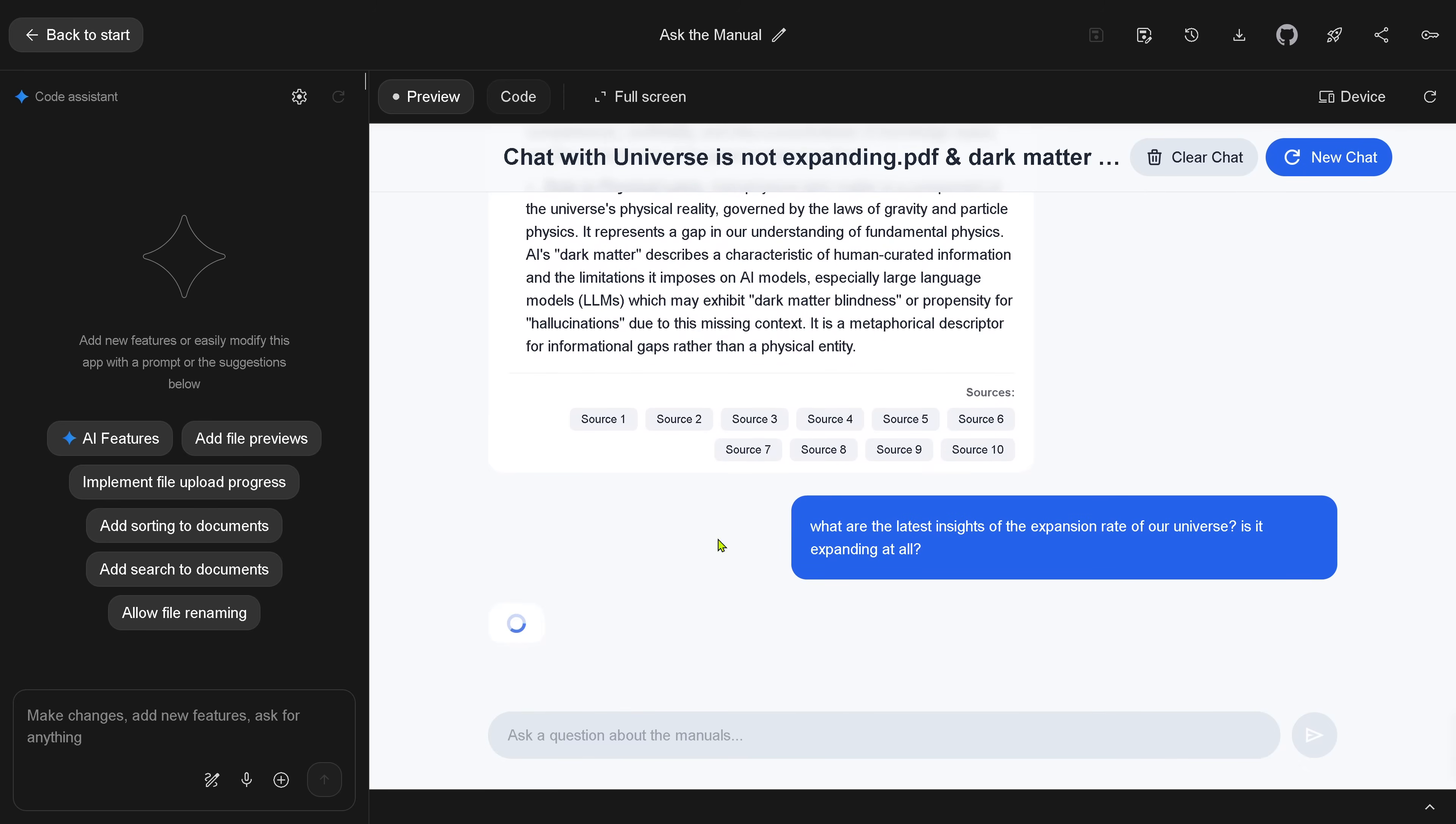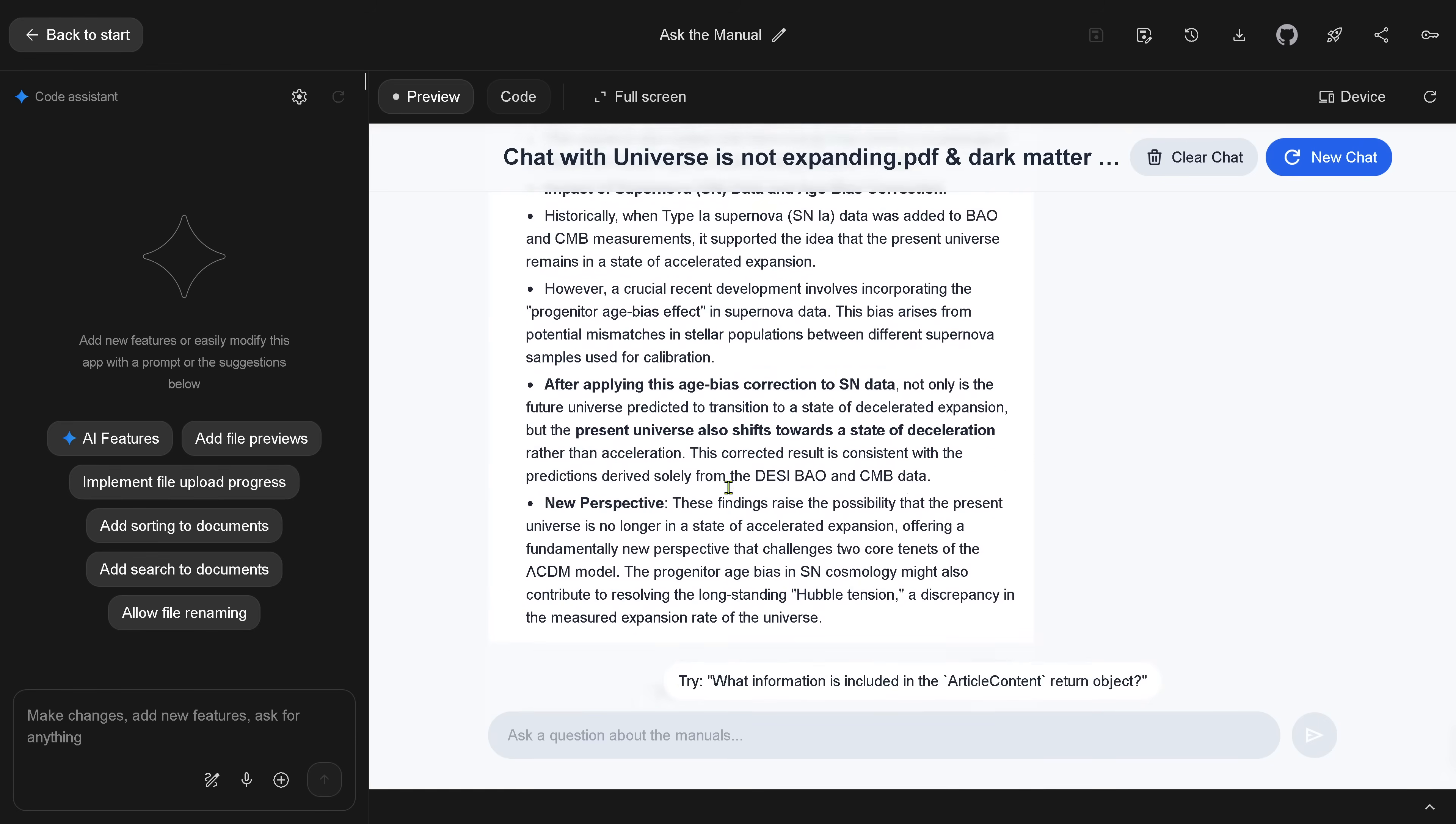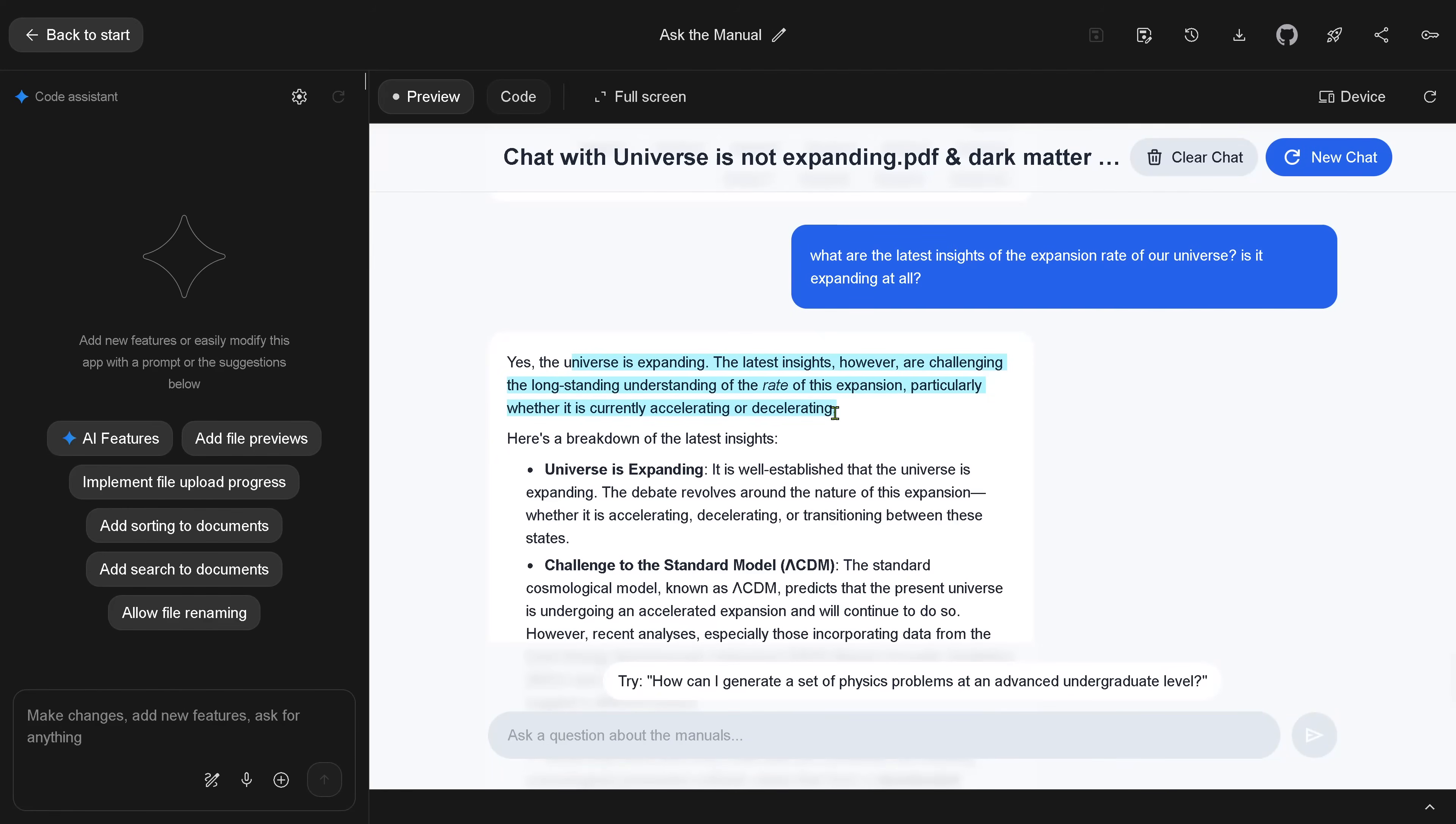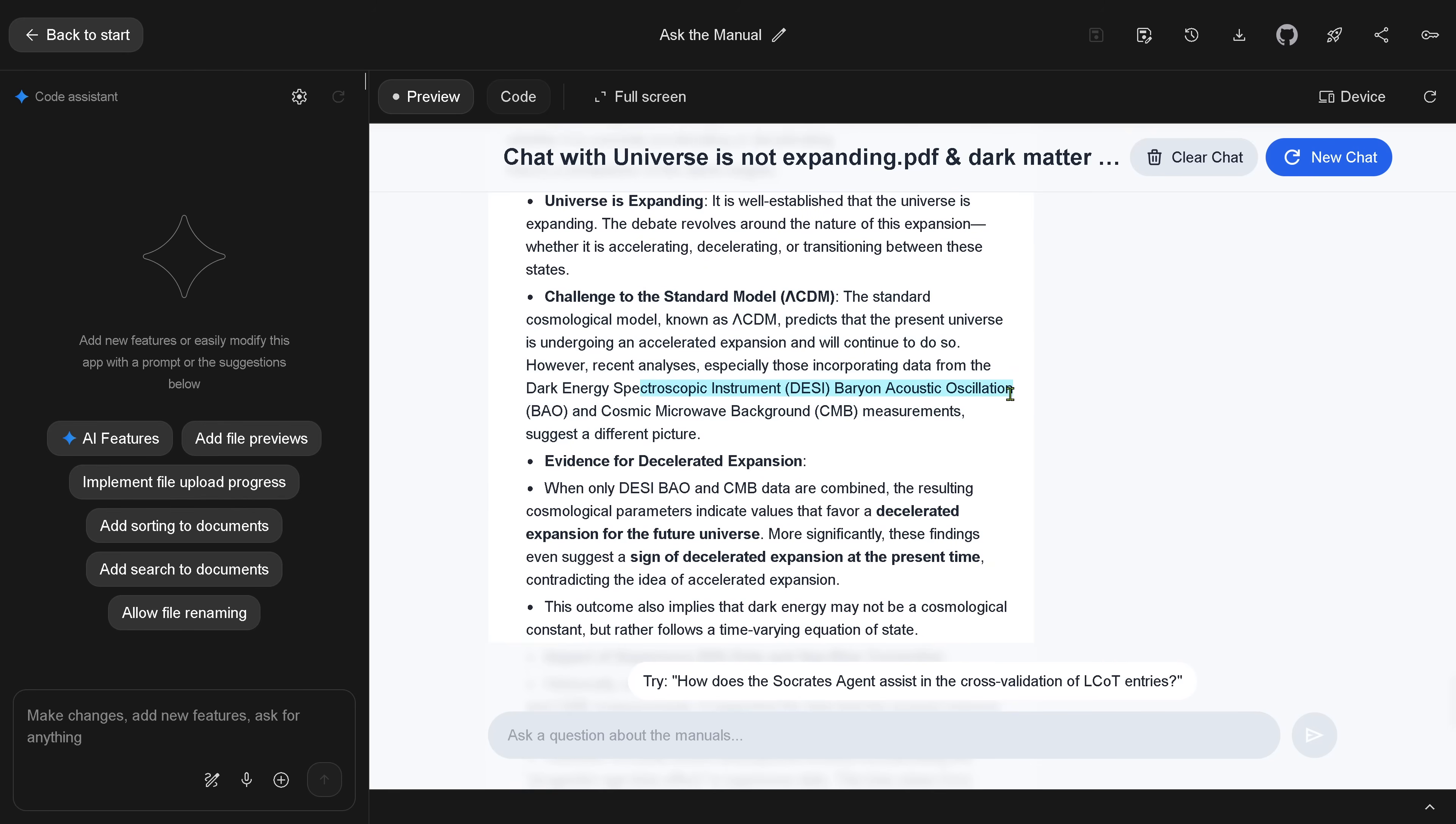And I say, what are the latest insights into the expansion rate of the universe? Because now I want to see in the first paper, universe is not expanding PDF, there are some insights. Is it really able to find also here the hidden knowledge that is a little bit hidden? And it says, actually it finds it. Look, the universe is expanding. Universe is expanding. Well established. Universe is expanding. But there is a challenge here to a lambda CDM model. And if you look here, dark energy spectrometric instrument on the baryon acoustic oscillation and the cosmic microwave background, we have no evidence for a decelerated expansion.